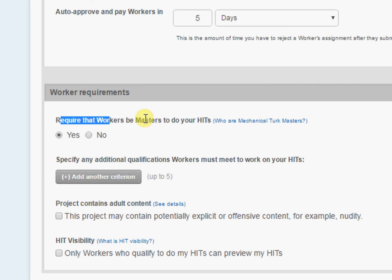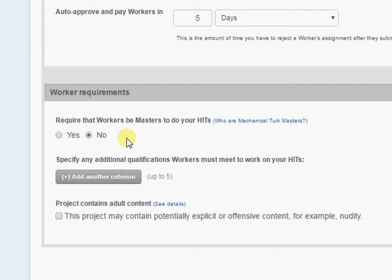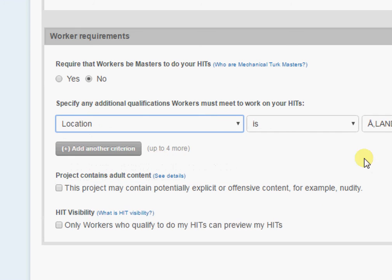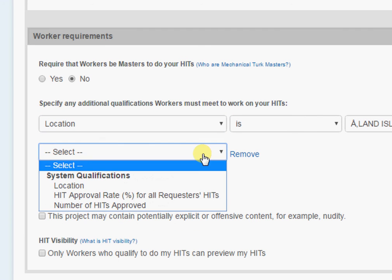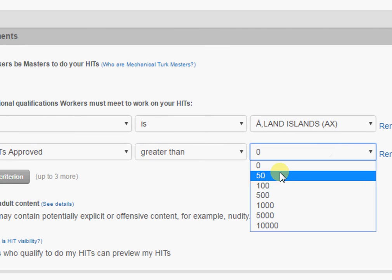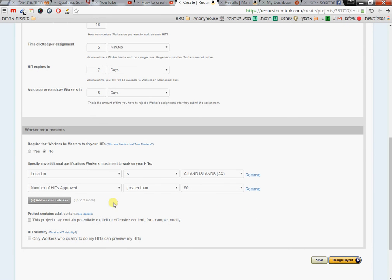Worker requirements are quite important. You can add Masters workers — users with a lot of experience — but they require more money, so I press 'No'. I add other criteria: usually I filter by location, typically European countries or America. I also add a 'Number of HITs Approved' requirement set to greater than 50. I think this is a good balance between cost and ensuring people actually complete your surveys rather than just clicking through.